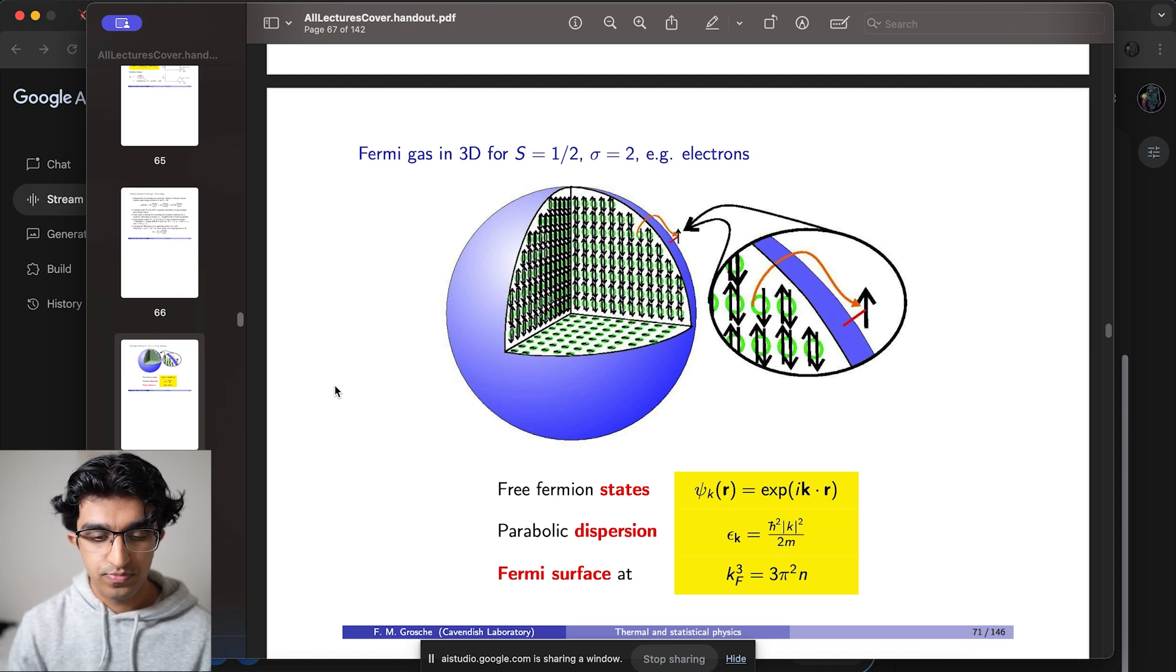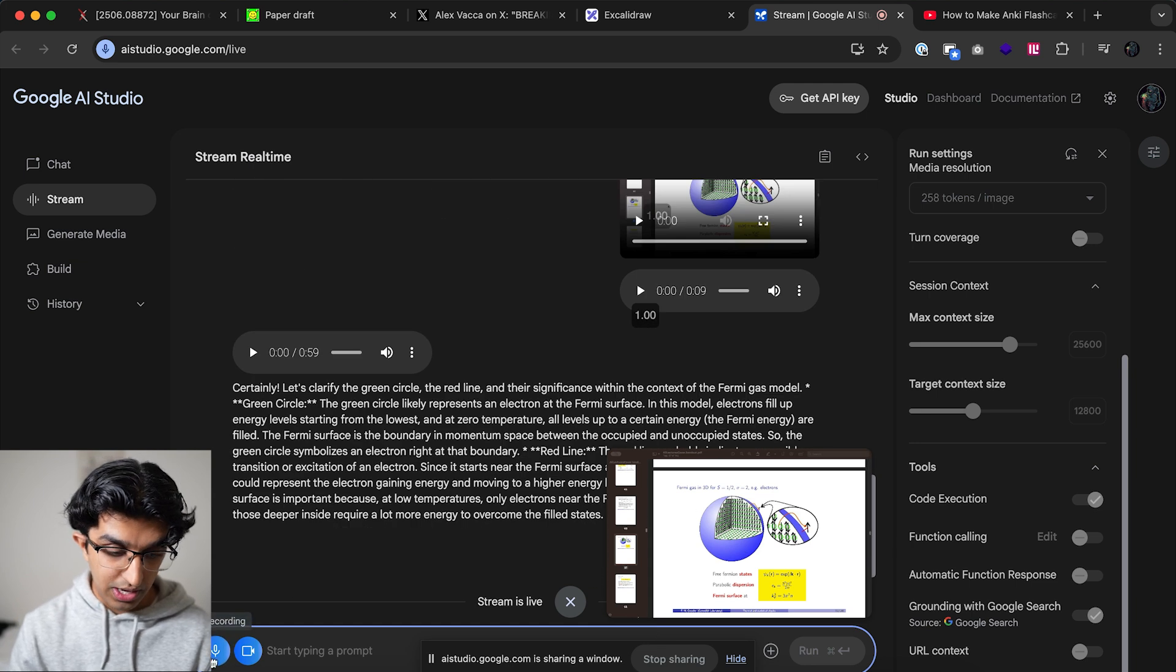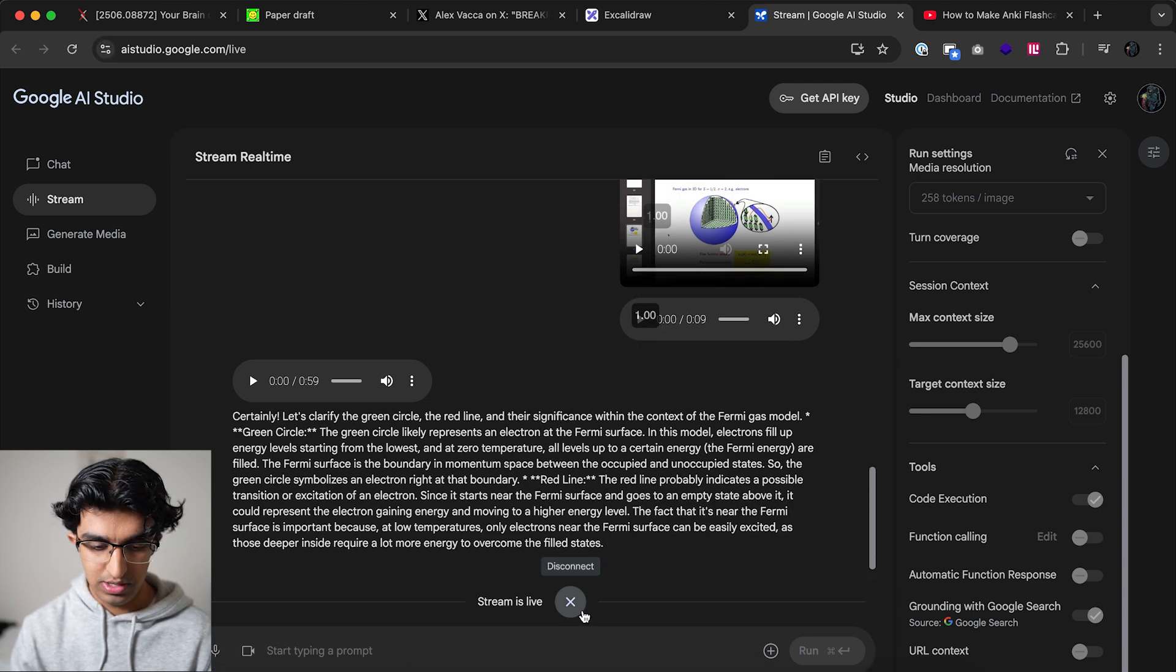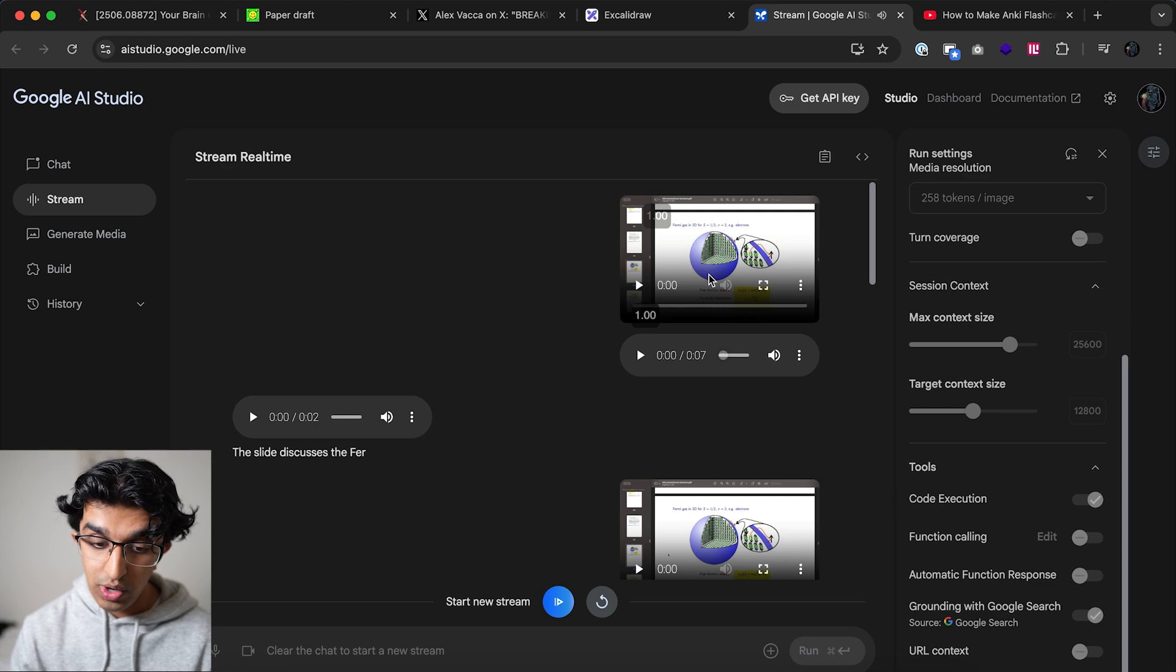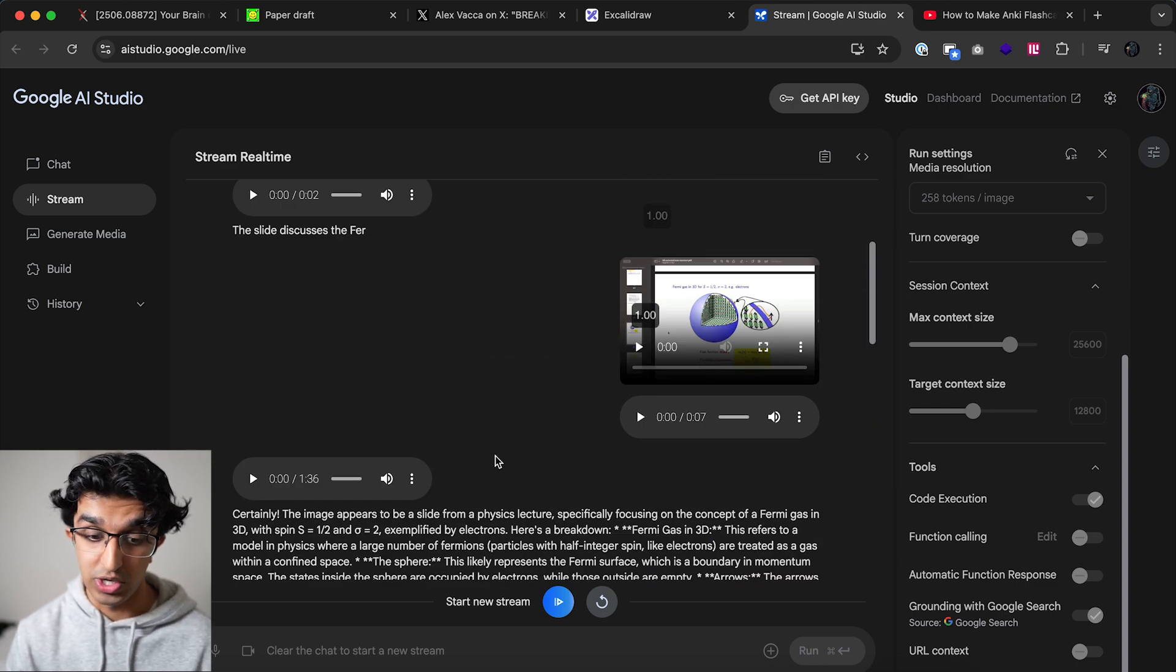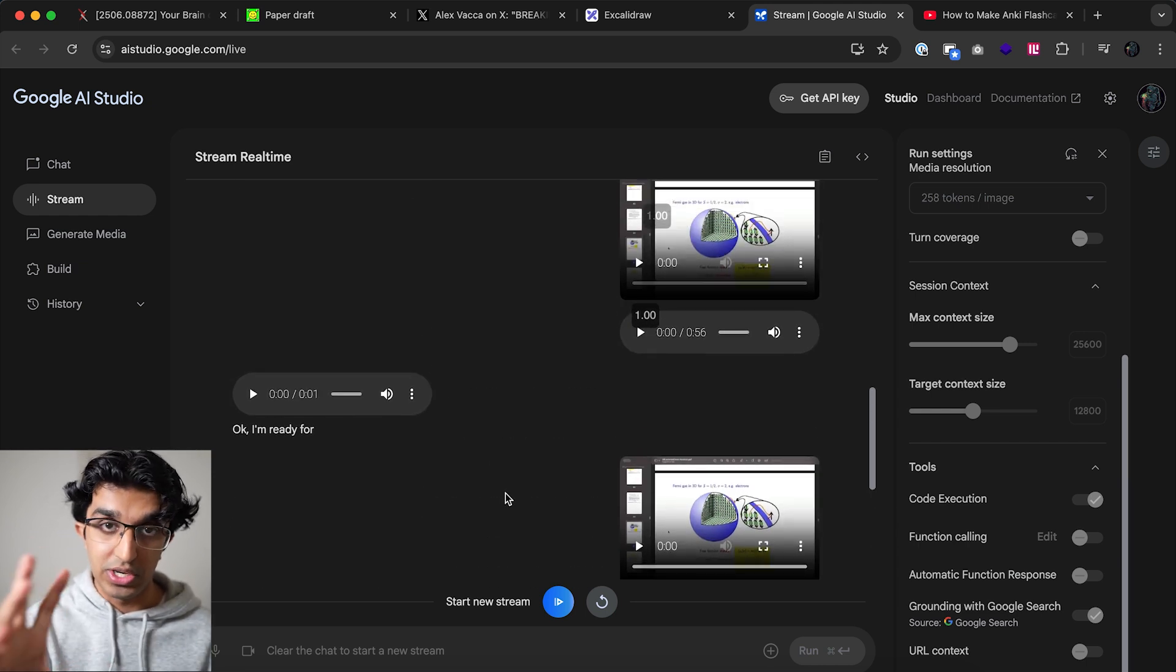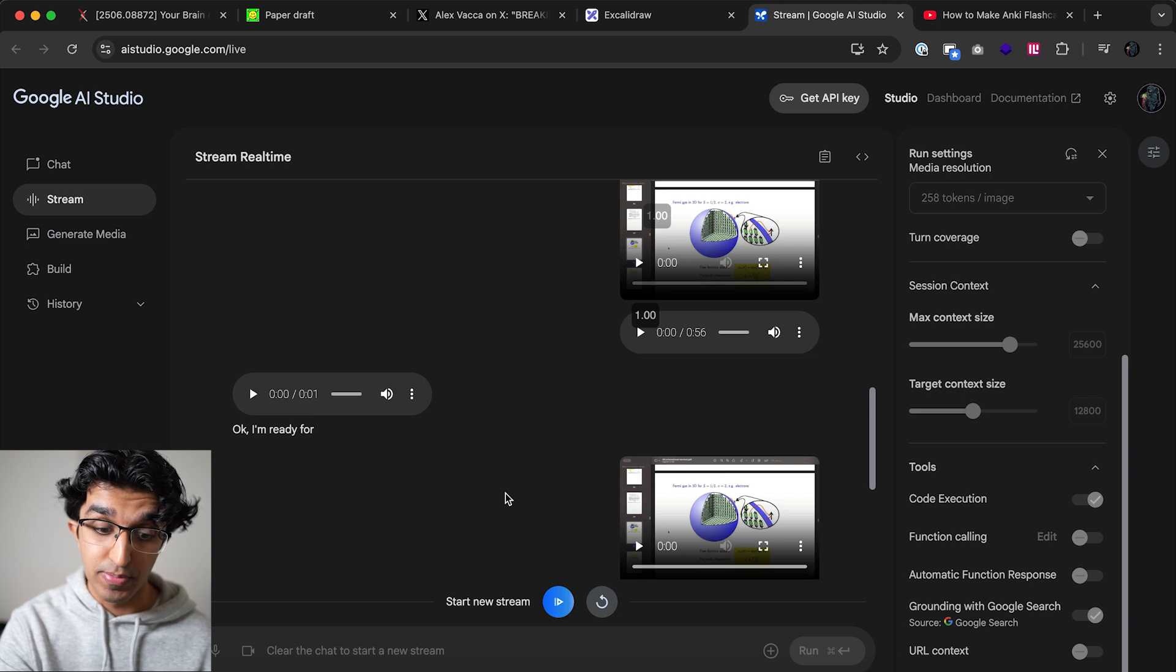Certainly the image appears to be a slide from a physics lecture specifically focusing on the concept of a Fermi gas in 3D with spin s equals one half and sigma equals two exemplified by electrons. Now I'm just basically going to make it stop but you can see this history over here that when I press stop recording, stop sharing, let me press disconnect as well. It takes an audio and video of what I just showed it and then starts to explain it and honestly the explanation is pretty good, it's quite surprising. So you can go through any topics that you don't understand, you can have your window or PowerPoint or any video slide or any image open and then just have the thing explained to you.